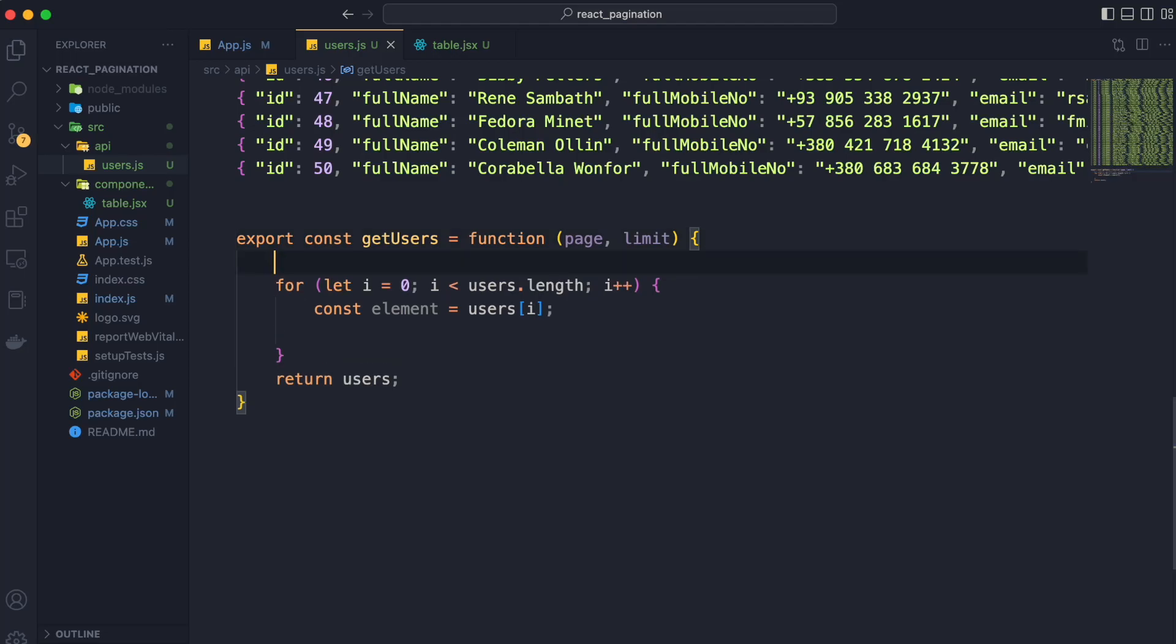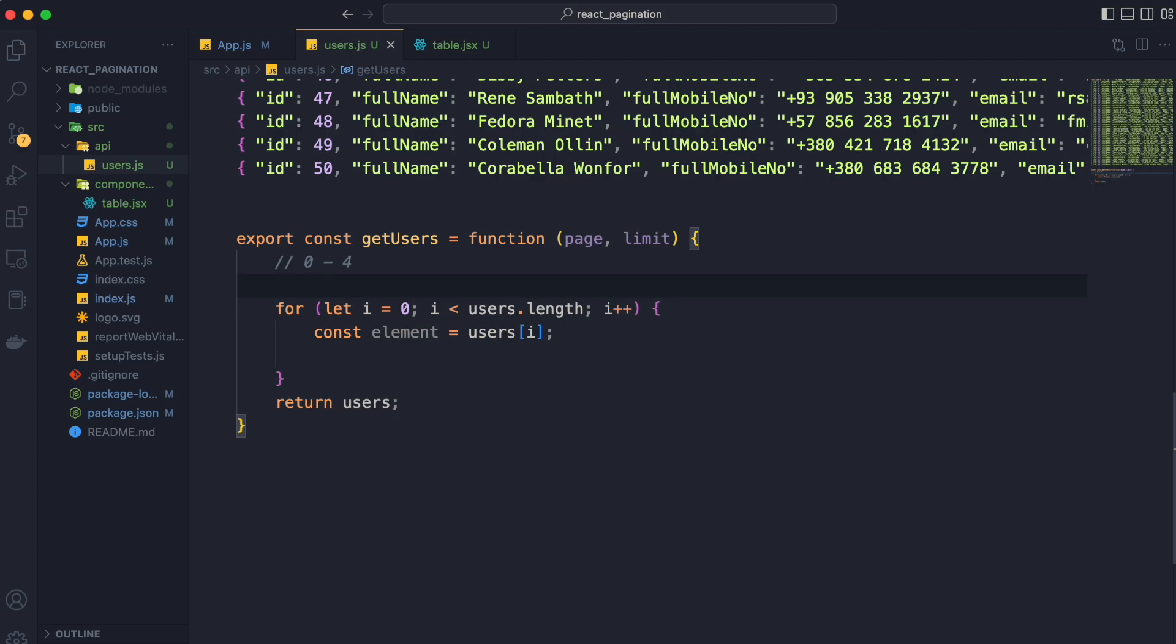Now let's see what the condition will be. If the page is 1 and limit is 5, then we want to return value of users from 0 to 4 since index of array starts from 0.